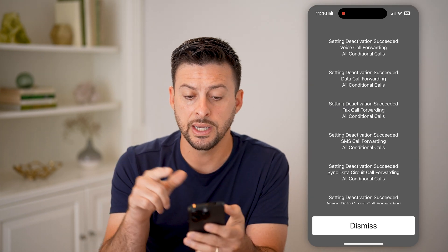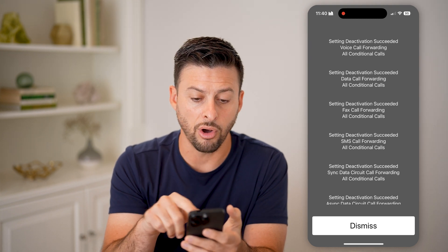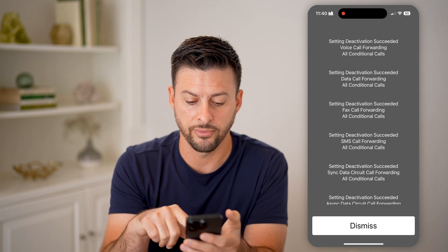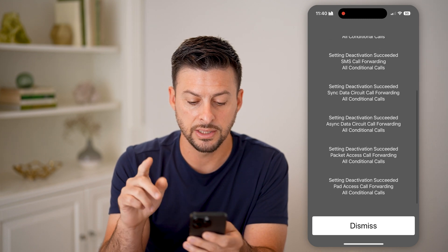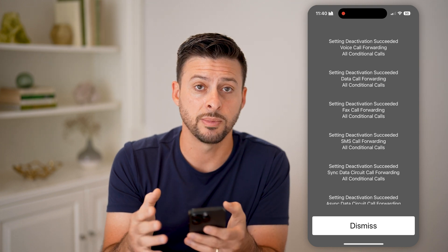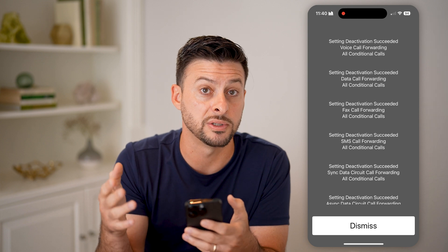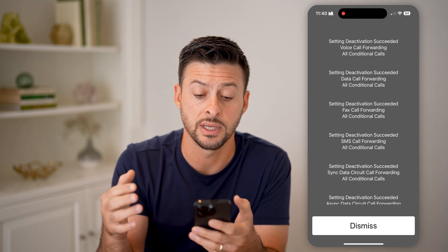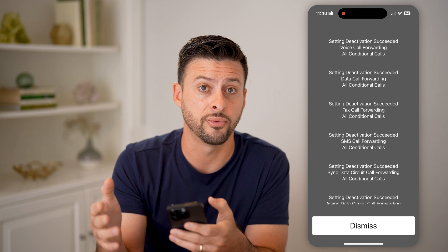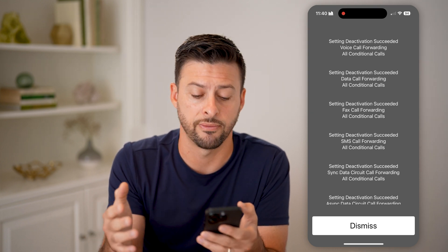What you'll see is 'Setting deactivation succeeded' for all of these things: voice call forwarding, data call forwarding, fax call forwarding — all of these. Basically, when you get a call and it switches to voicemail, that is forwarding to your voicemail service. By disabling all call forwarding to voicemail, you're turning off or disabling that voicemail.